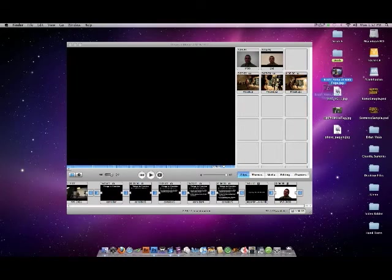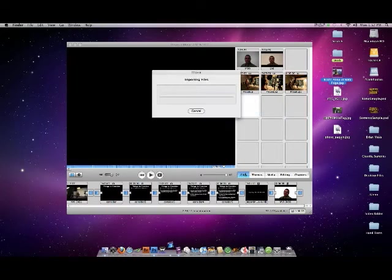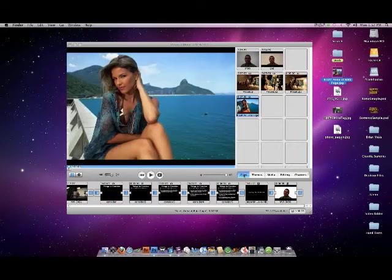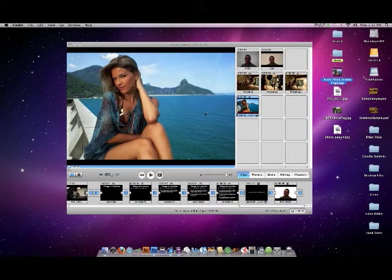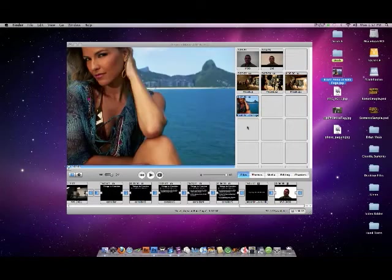We're just going to drag it right into the clips window. Clips is right there, and it's imported. You'll want to wait for the little red bar to finish before you do anything with the photo.